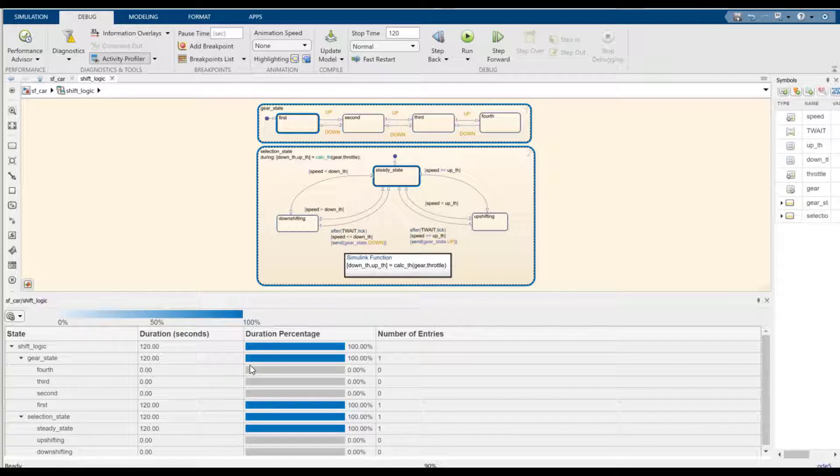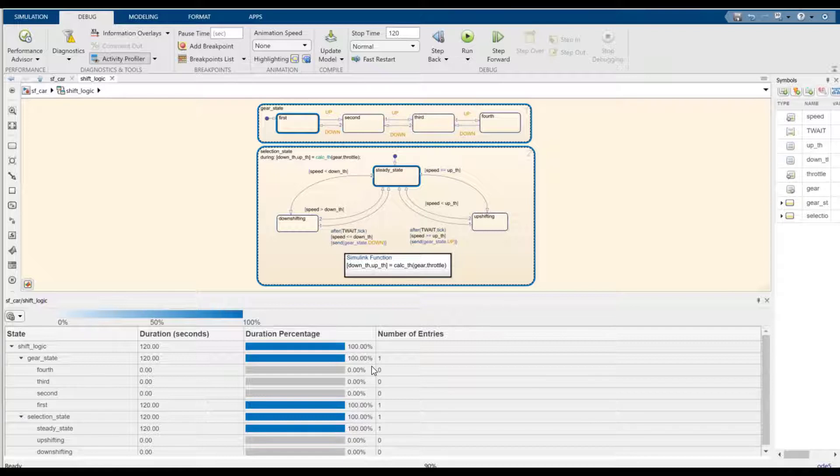The percentage column refers to the percentage of execution time spent at the state relative to its parent chart. And the number of entries column refers to the number of times a state was entered during the simulation.